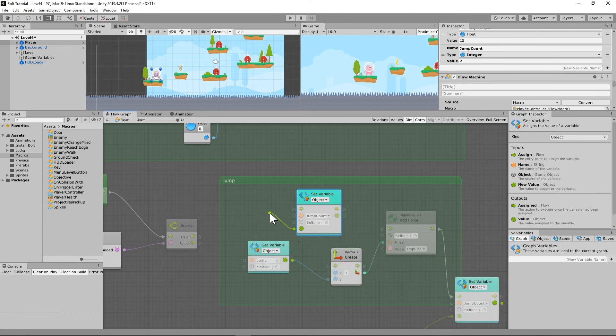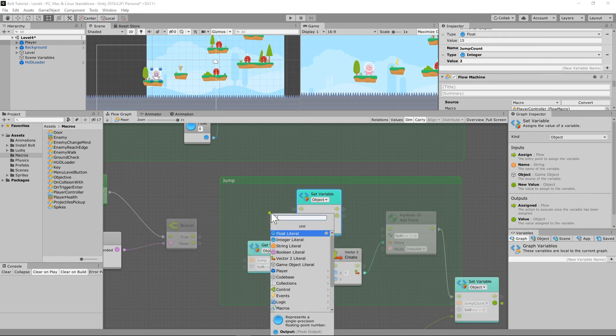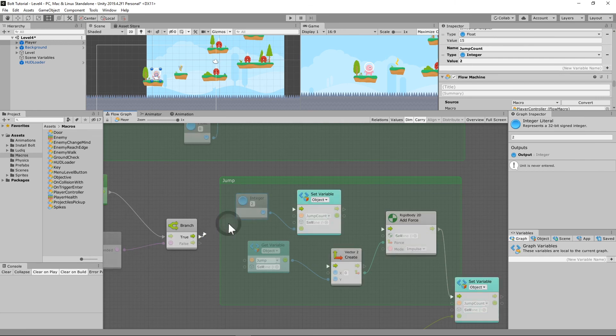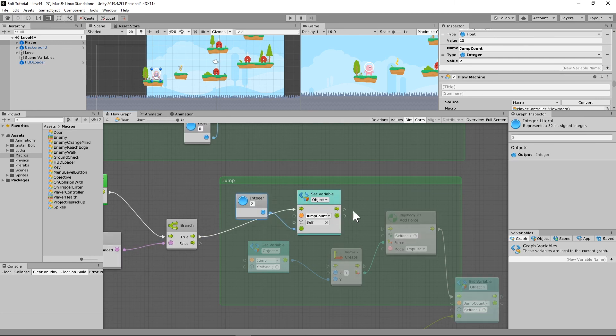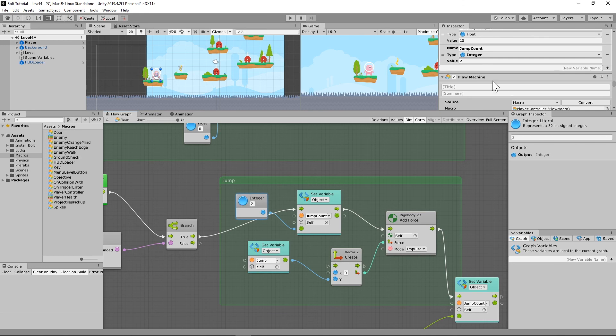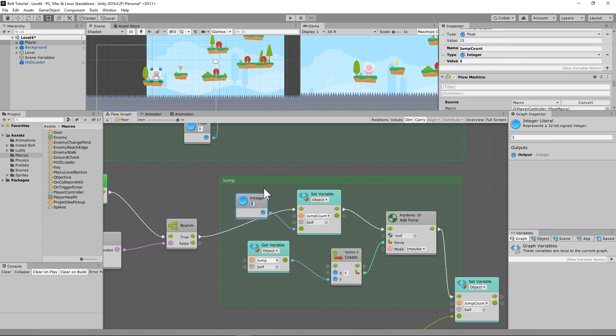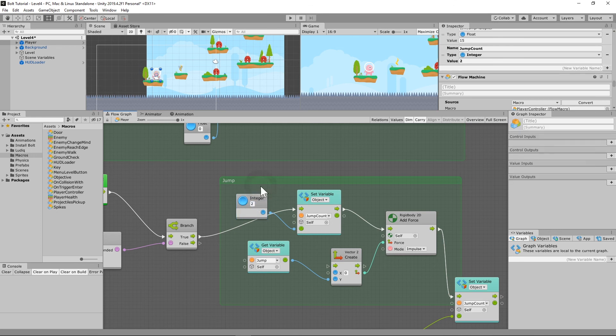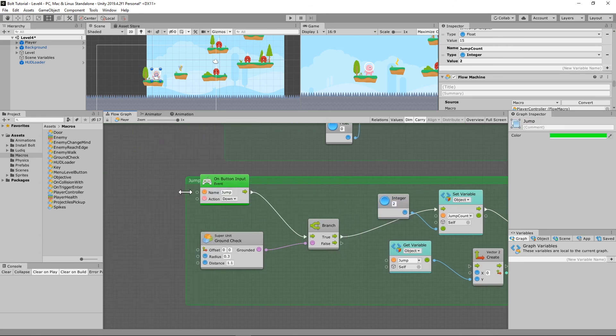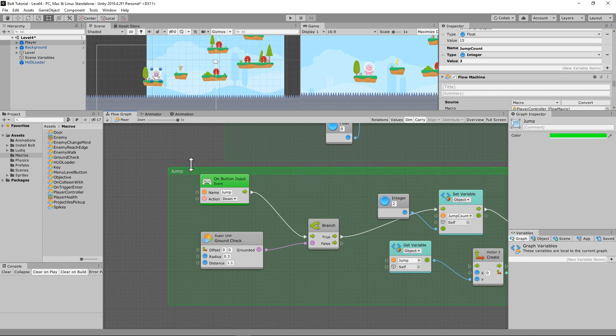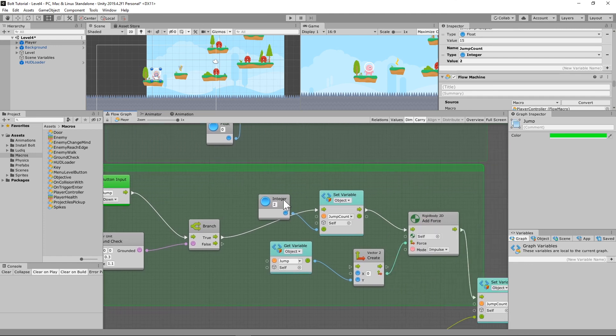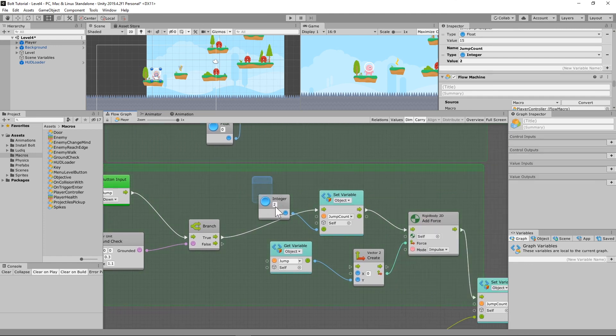To two. So do the integer literal, set that back to two whenever grounded is true. And we'll just run that right back into our jump. Whenever grounded is true, then we're going to reset that integer back to two. Now whatever you set this to here, you need to make sure you set it here too.